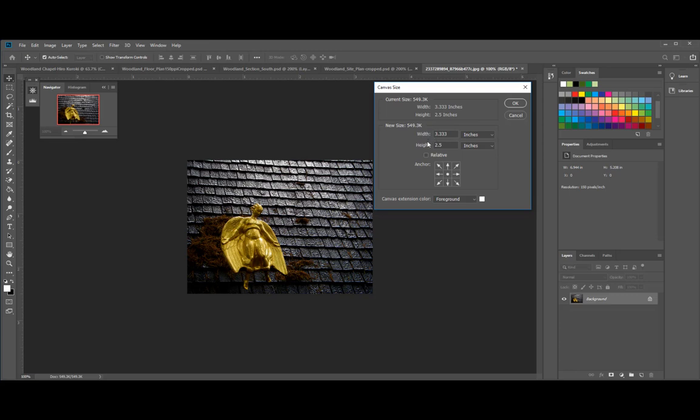The new size that I want is going to be the width of the size. So you can type in 8 inches. And the height is going to be 3.5, 3.5 inches.